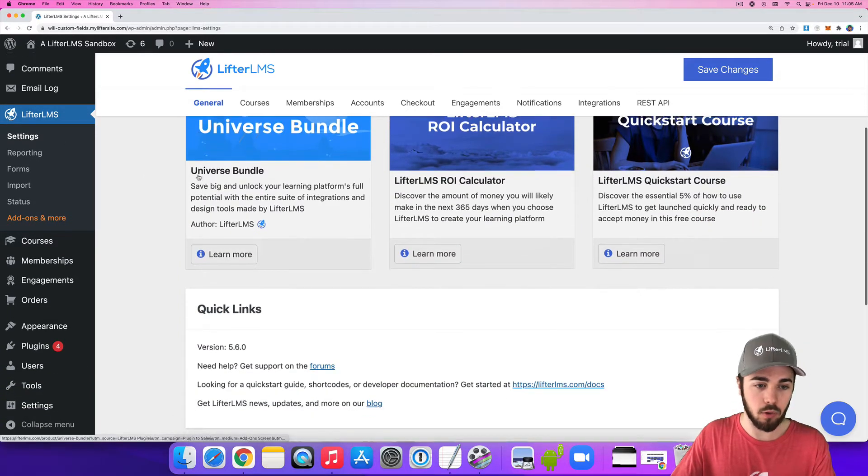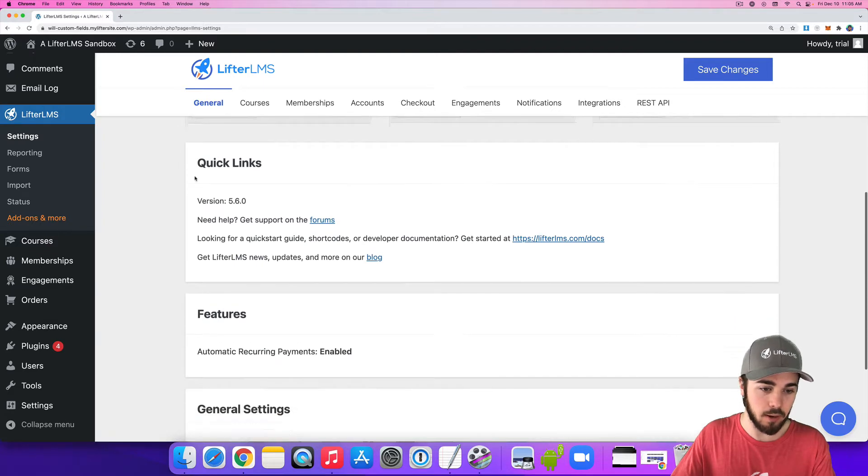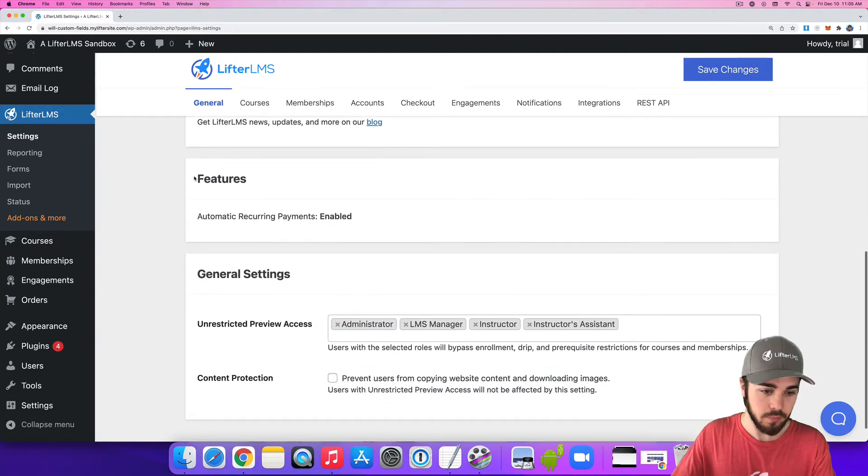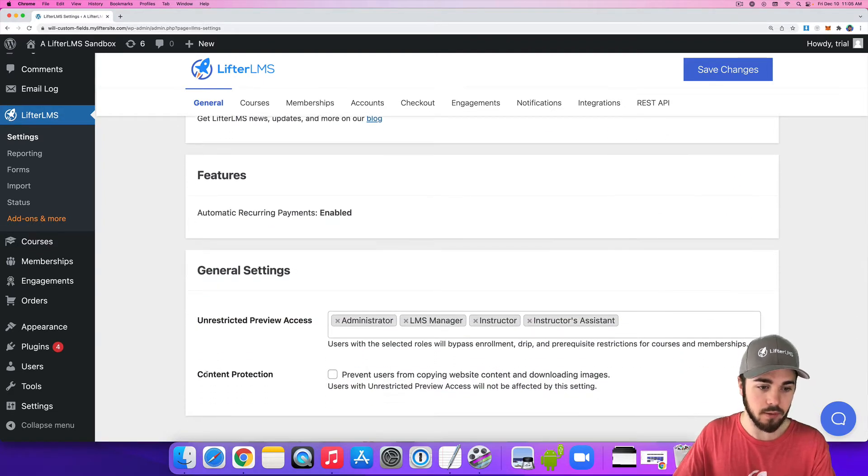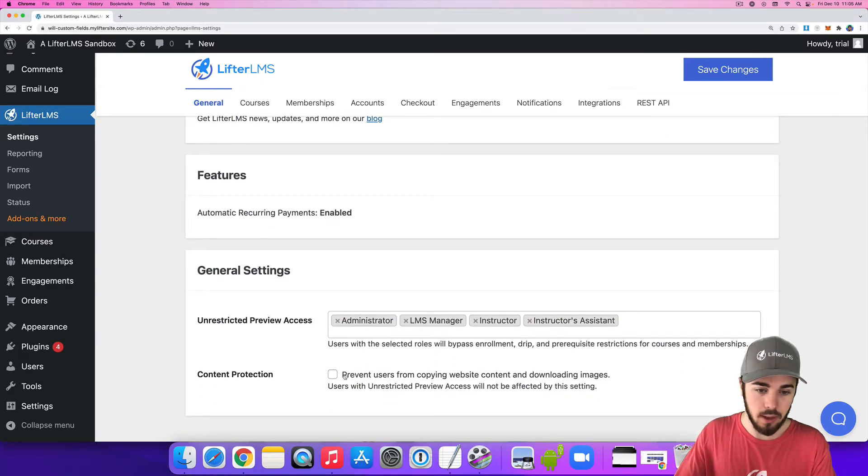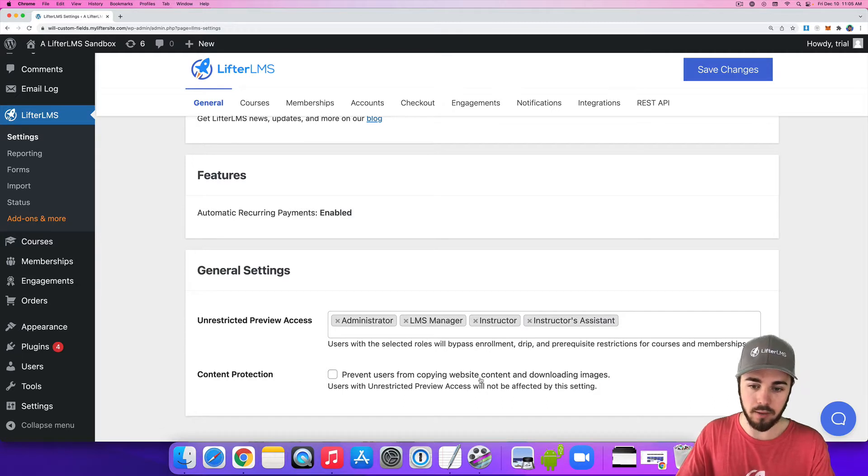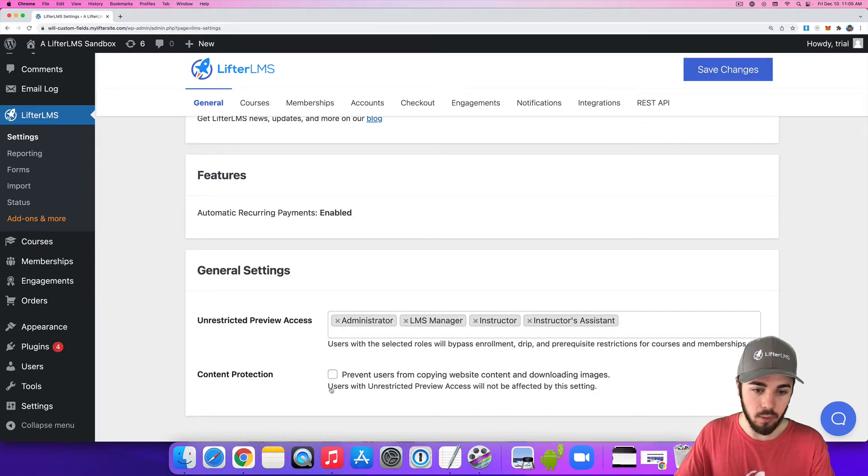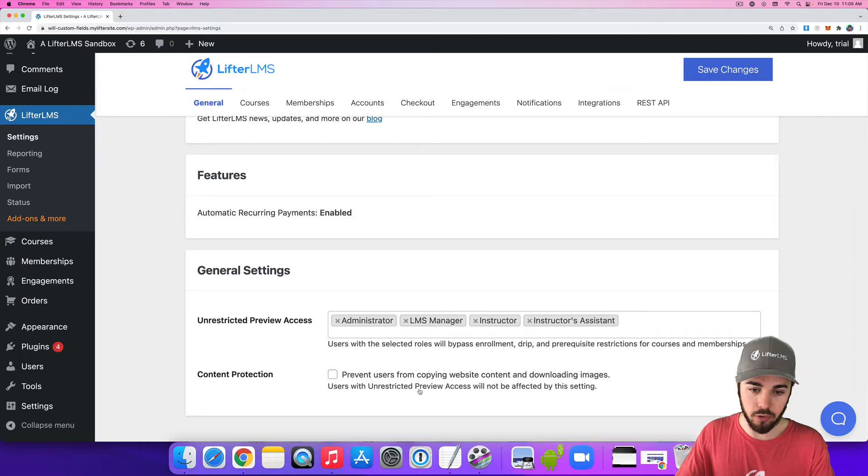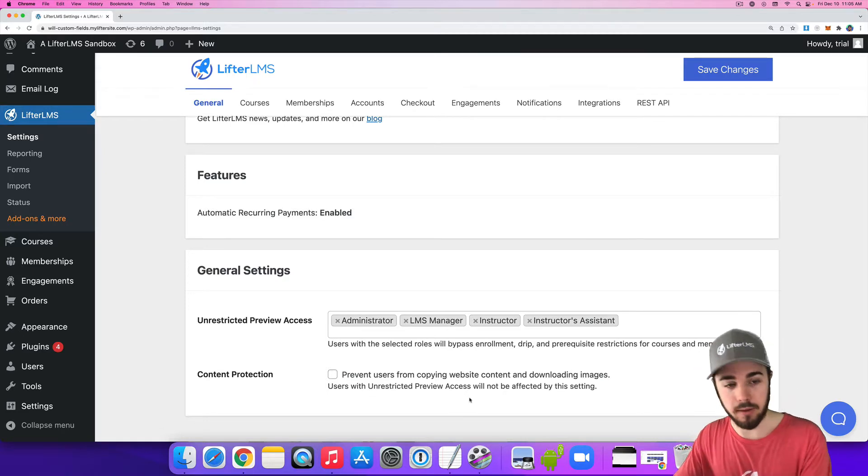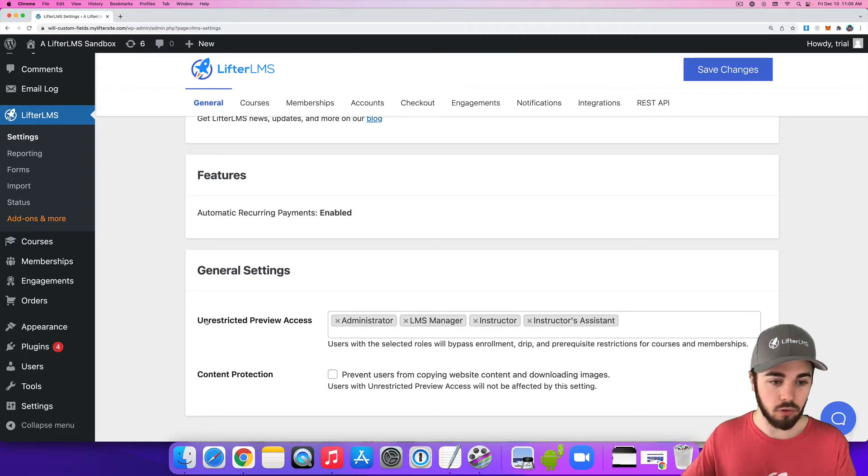Once we're here, we're going to scroll all the way down to the bottom, and there's this content protection checkbox here. Prevent users from copying website content and downloading images. Users with unrestricted preview access will not be affected by this setting. Unrestricted preview access is right here.